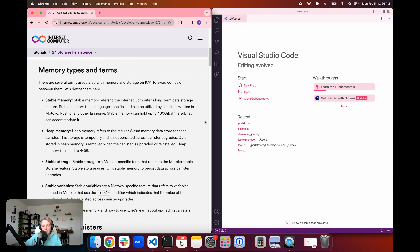Heap memory is only temporary — it's not persisted across canister upgrades. Data stored in heap memory is removed whenever the canister is upgraded or reinstalled. Heap memory is limited to only four gigabytes. The primary difference between stable memory and heap memory is that stable memory will persist across upgrades. Whenever a canister is upgraded, started, or stopped, whatever is stored in stable memory is going to remain, whereas whatever is in heap memory will be removed.